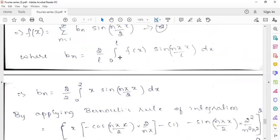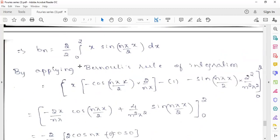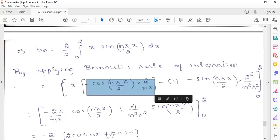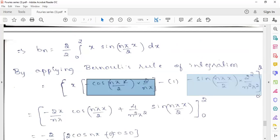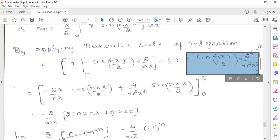The coefficient bn equals 2 by L, integral over 0 to L of f(x) sin(nπx/L) dx. Substituting L = 2, the 2 by 2 cancels, and we integrate x times sin(nπx/2) from 0 to 2, applying Bernoulli's rule. x times the integration of sin(nπx/2) gives minus cos(nπx/2) times 2 by nπ. Then minus the derivative of x, which is 1, times the integration of minus cos(nπx/2) gives minus sin(nπx/2) times 4 by n²π². Applying upper and lower limits, the second term (sine) becomes 0, so only the first term is evaluated: minus 2x by nπ times cos(nπx/2).